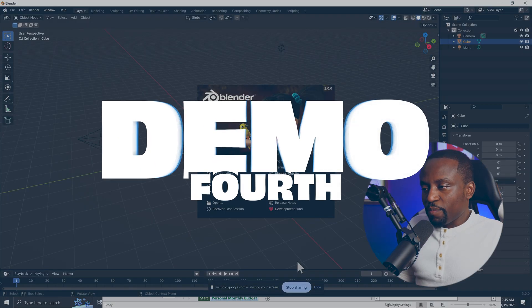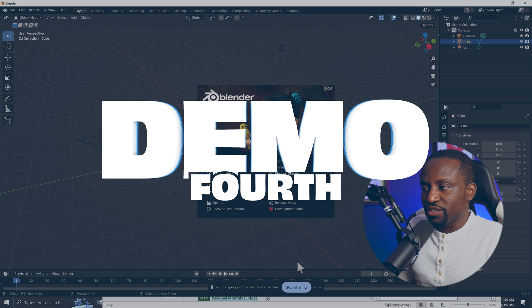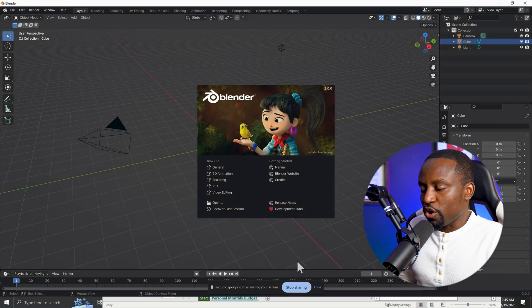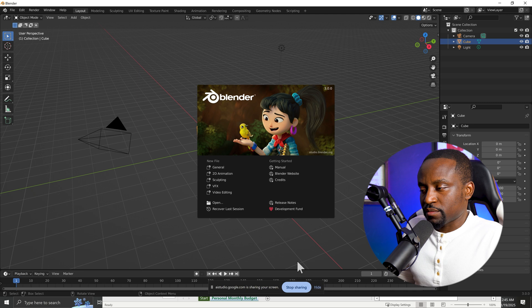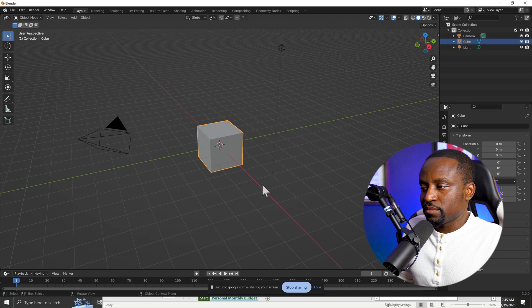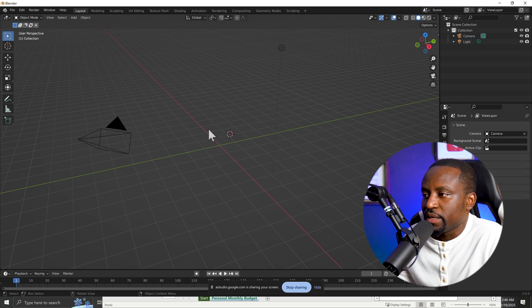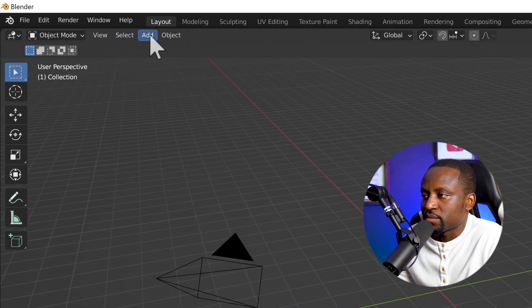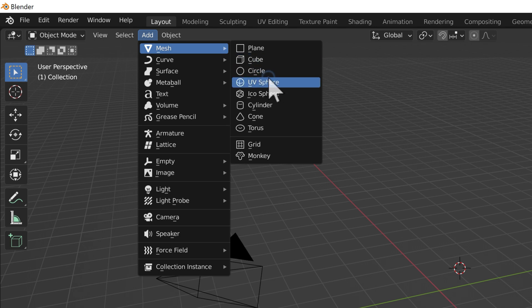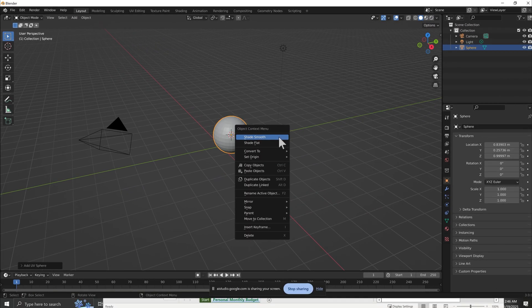I have Blender opened here, and I've never used this software before. Can you teach me how to do a simple animation to have a ball move from left to right? Sure, I can help with that. First, let's make sure you have a ball in your scene. Do you see the cube in the center of your screen? Yes. Great. Let's transform the cube into a ball. In the top-left menu, click Add, then select Mesh, then UV Sphere. This will create a sphere. Do you see it now? Yes.